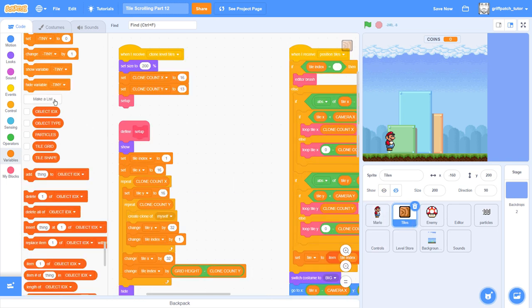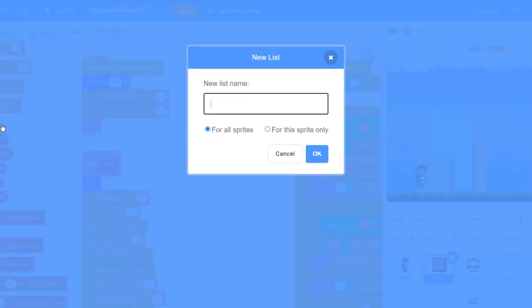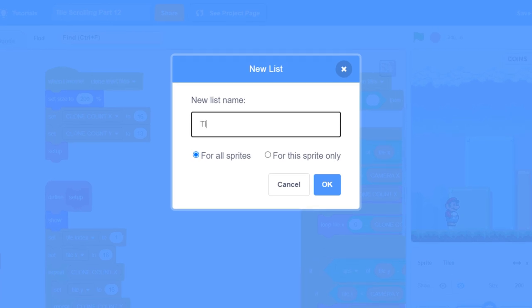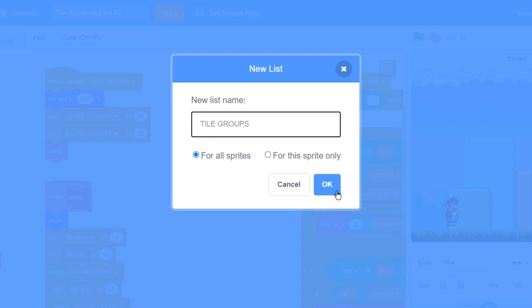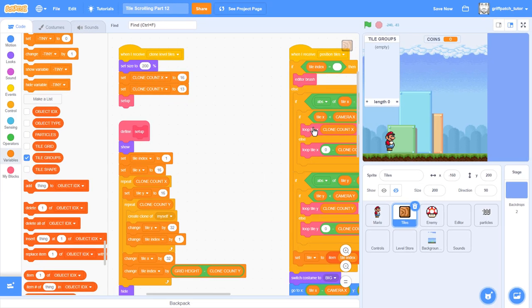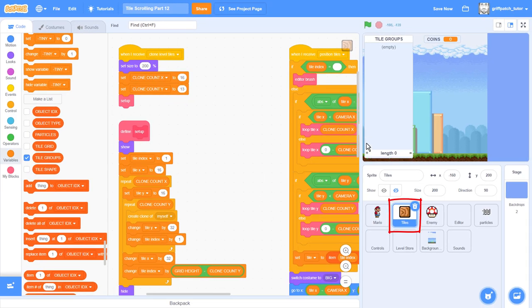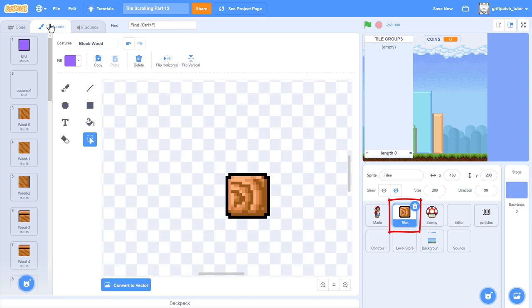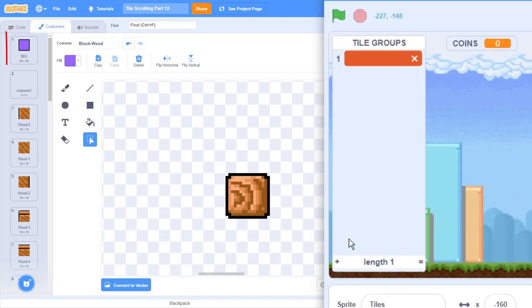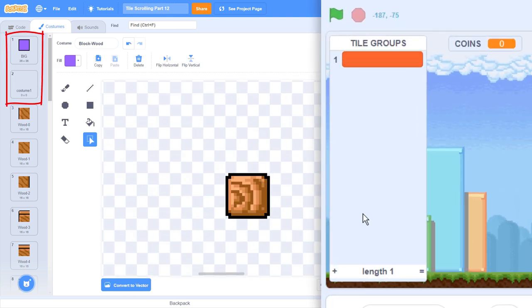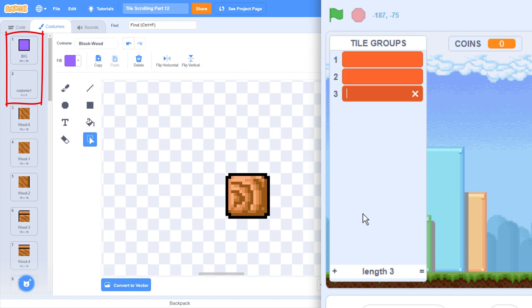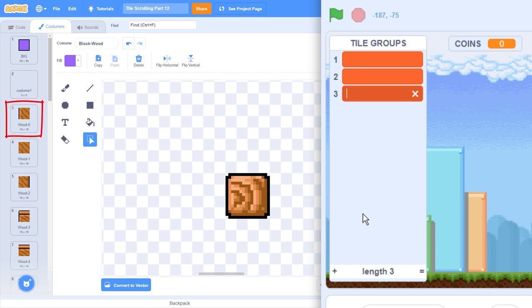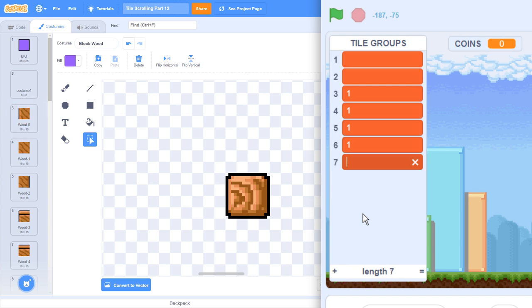Create a new list naming it Tile Groups for all sprites. This will be used to assign each of the tile costumes a group number. It is helpful to click into the tile sprite, with this new list still visible on stage, so that we can see the costumes as we work. The first two costumes are not part of any tile group, so leave these as blank rows in the list, but the wooden tiles begin at costume 3.